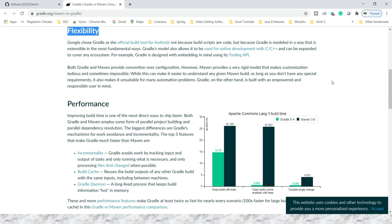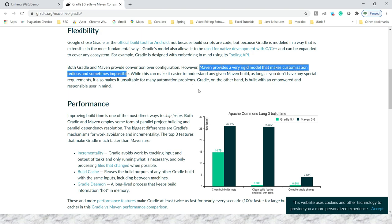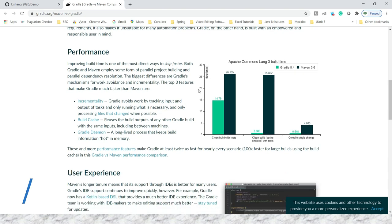When we talk about Gradle, it has much more capability for customization, but Maven provides a very rigid model that makes customization tedious and sometimes impossible. You have to keep this in mind.